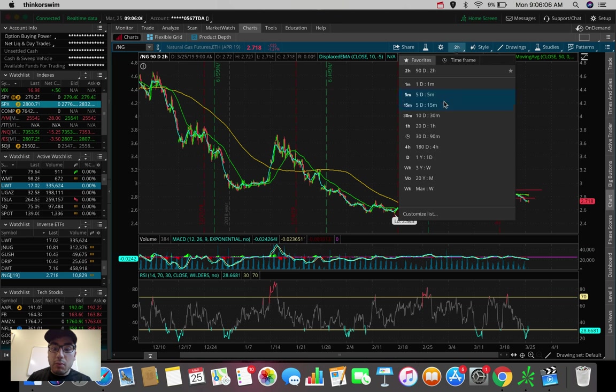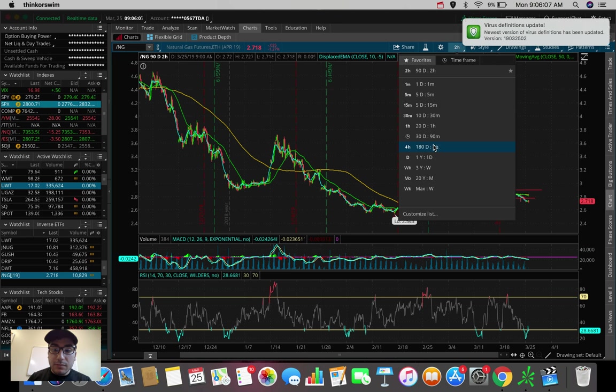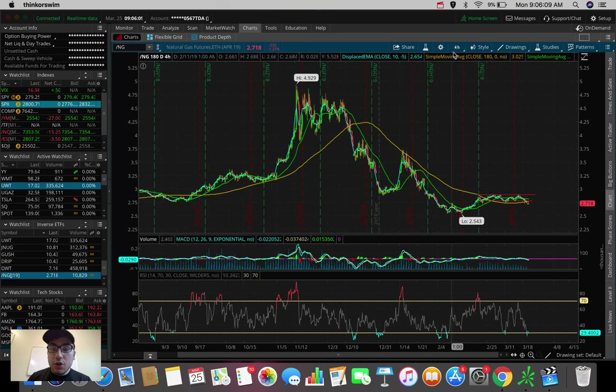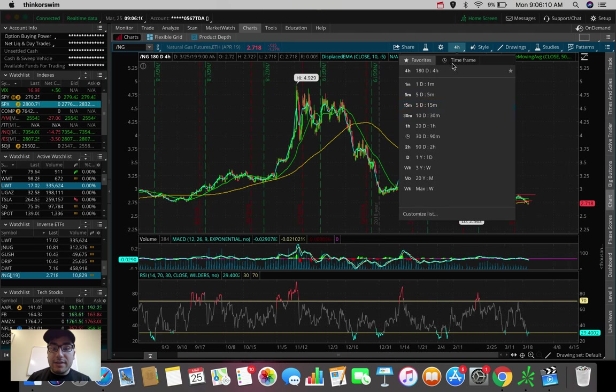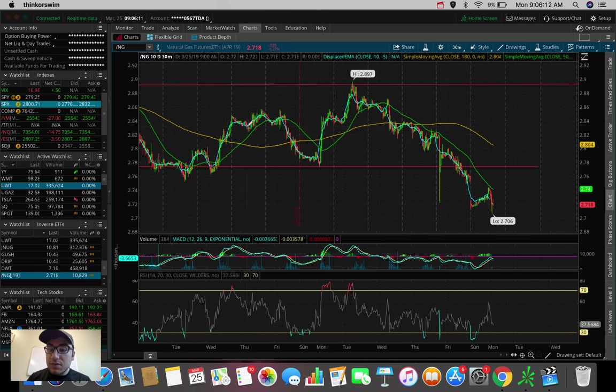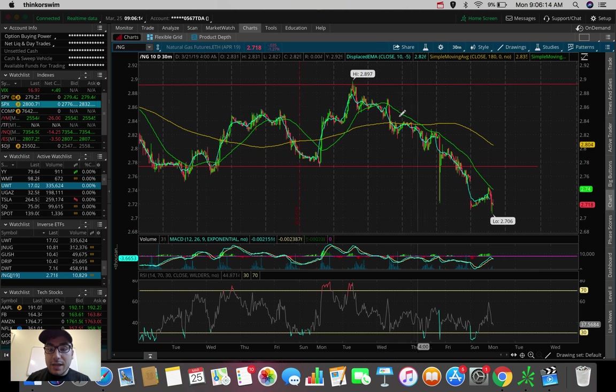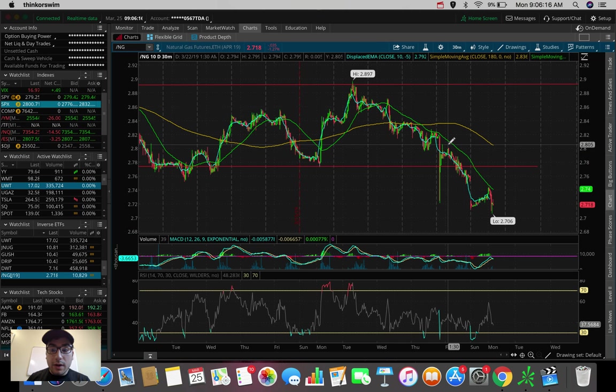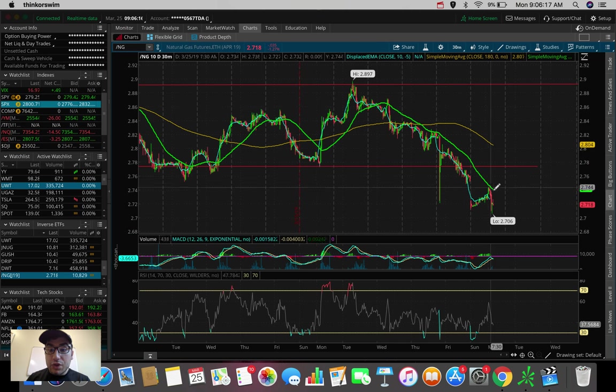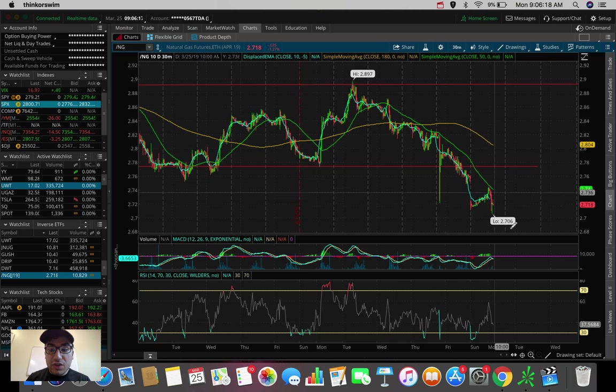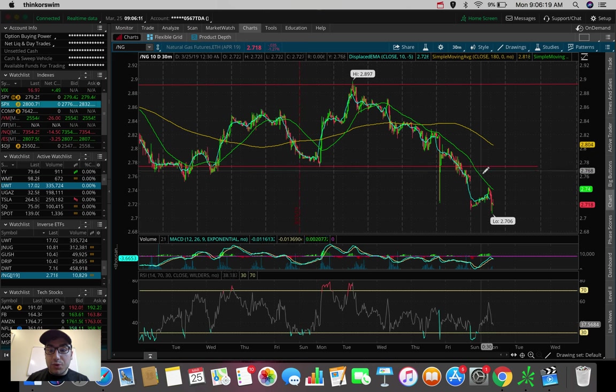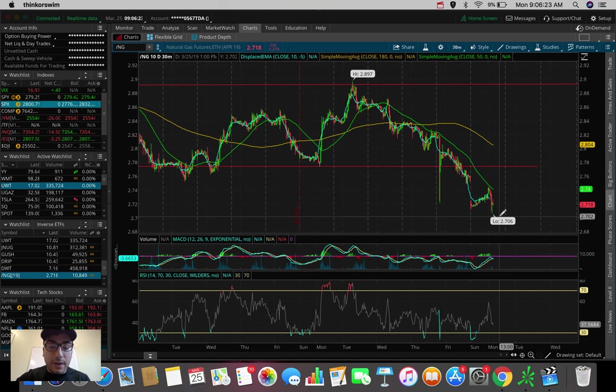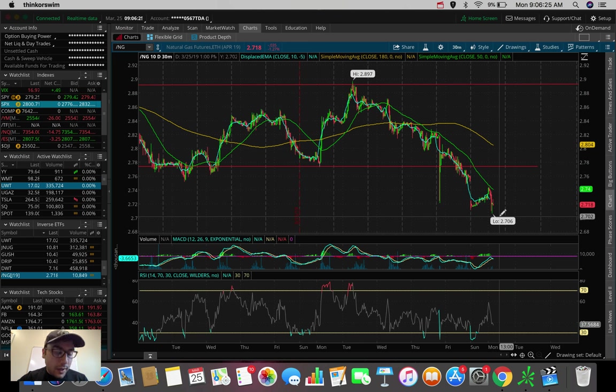We broke the support now, which is opening my eyes to a trade today in DGAZ. This is really, really attractive in my eyes because we broke the support, and now we're getting rejected by the 50 simple moving average or continuing to push down. This looks like it's going down. From a technical basis right now, it looks like it's going down.